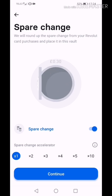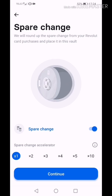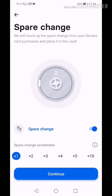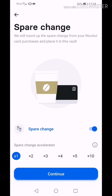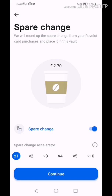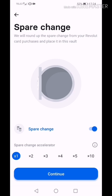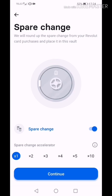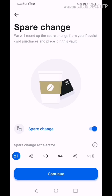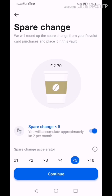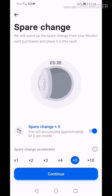Here you can accelerate spare change that Revolut will take from every payment you make. I want to reach my goal sooner so I will make it faster, five times. Press continue.